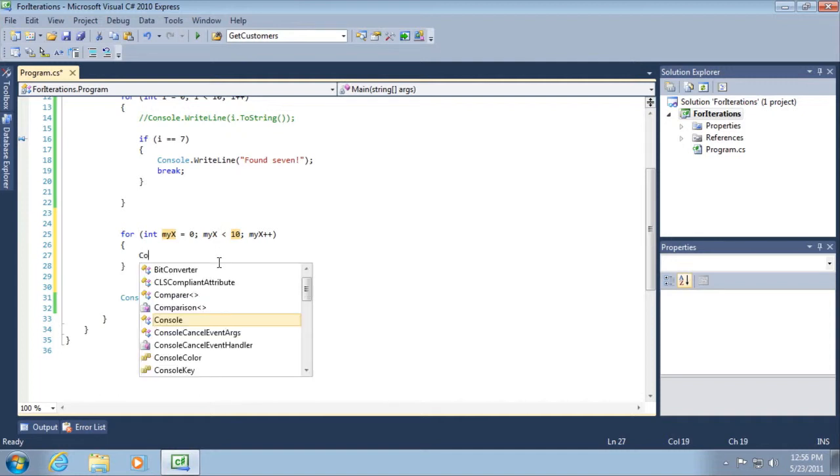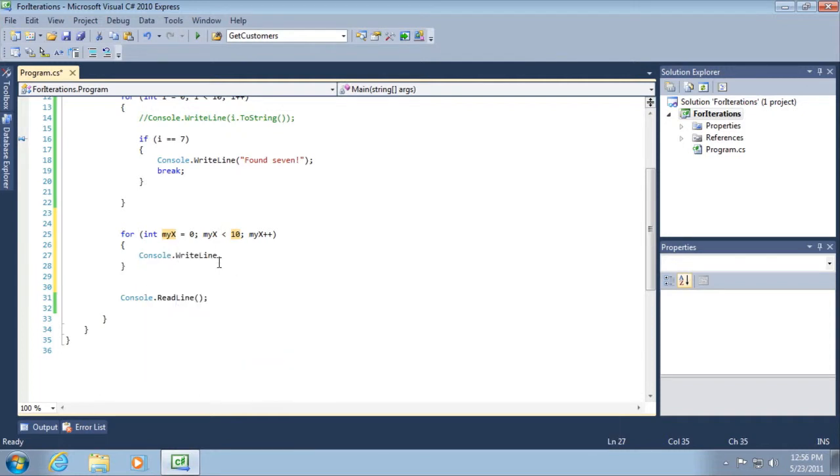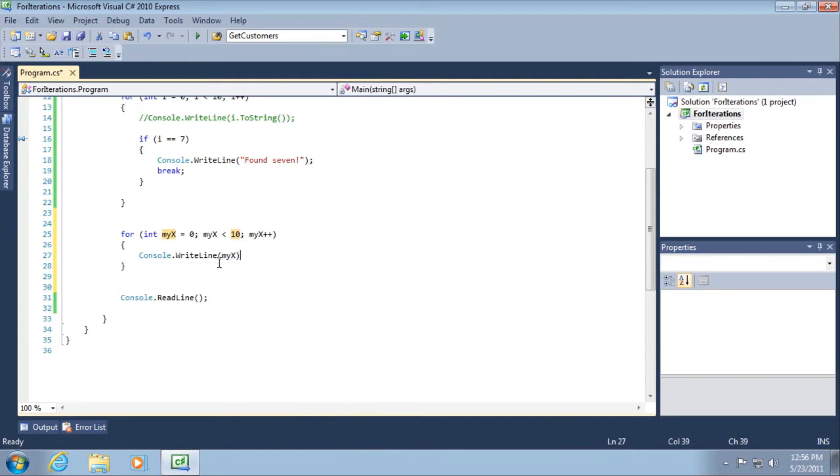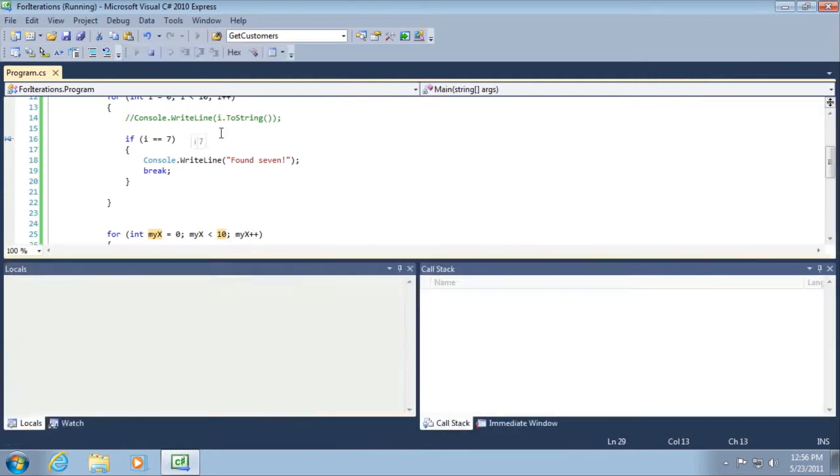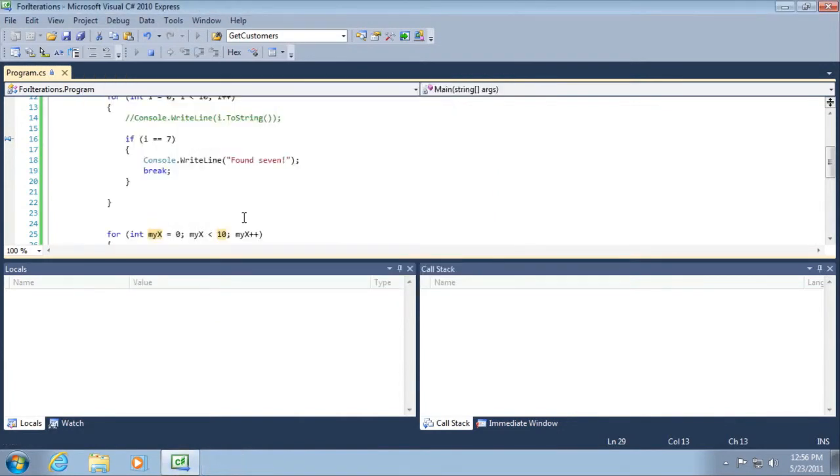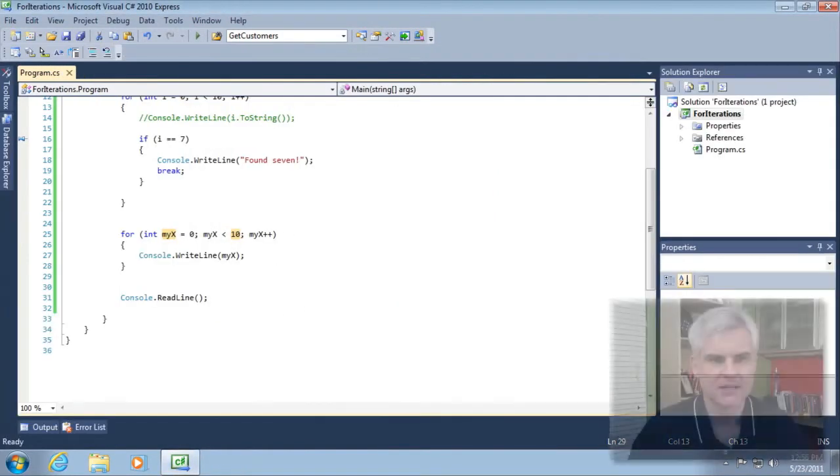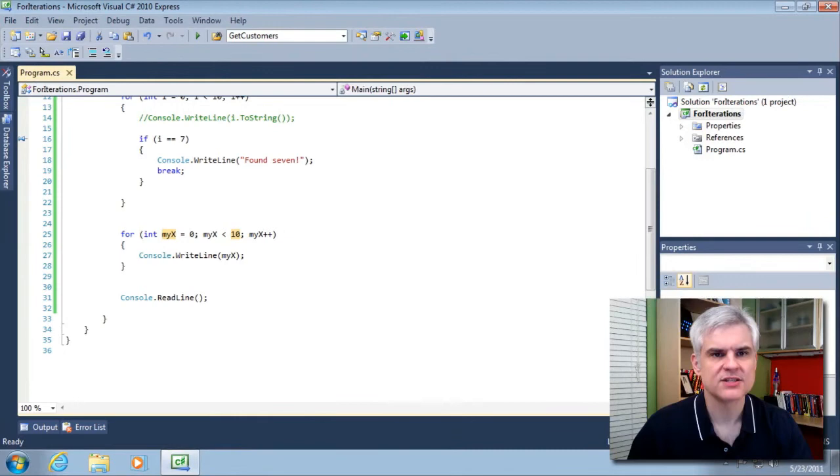And we could again go through the same example and do my x. So we should get a sequence of numbers printing out zero to nine just like we did previously. Okay. All right.